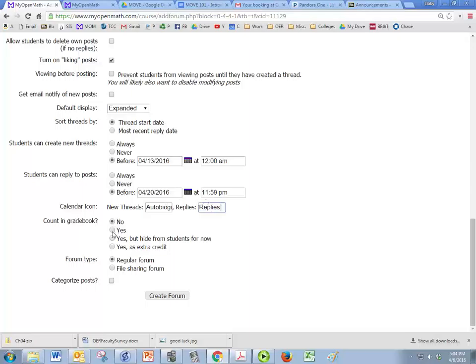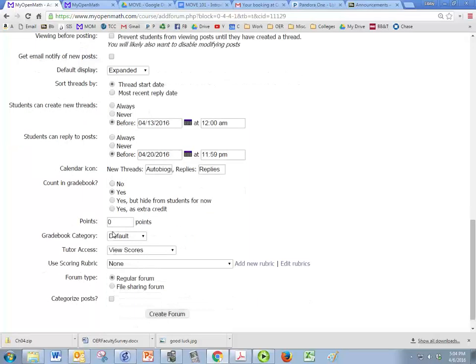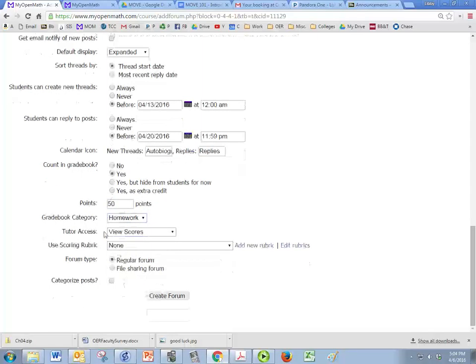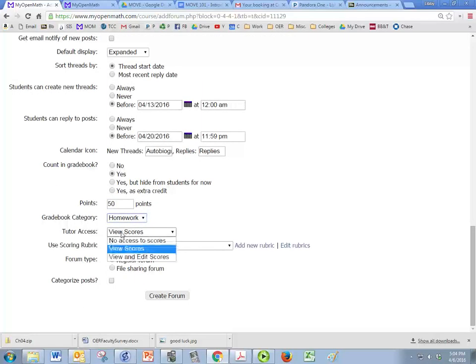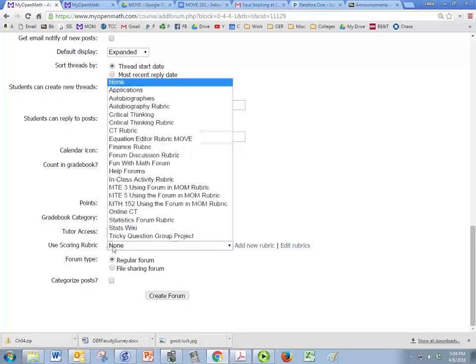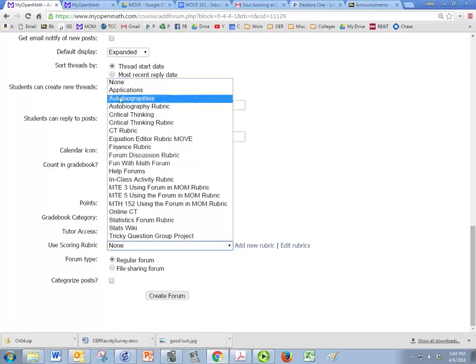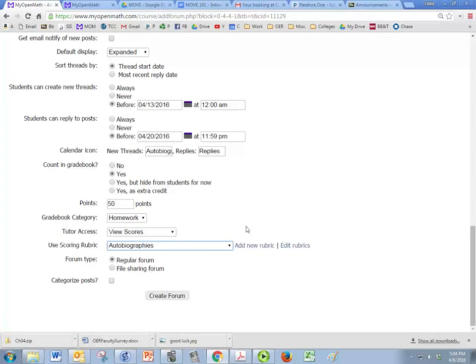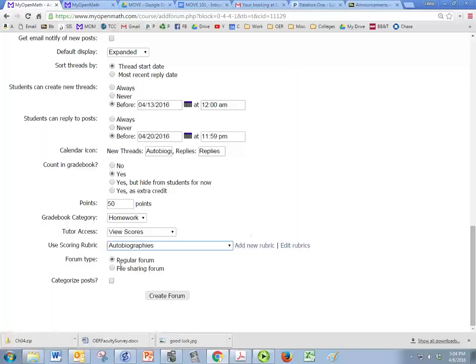And you can count this in the grade book, say how many points you want it to be, click on the category. If you have a tutor in your class, then you can decide if the tutor has access or not. Tutors can be added like instructors are added. And you can pick a scoring rubric. If you don't have one, then you can create one. But don't click on that until after you've created the forum, you're going to lose everything that you already did.